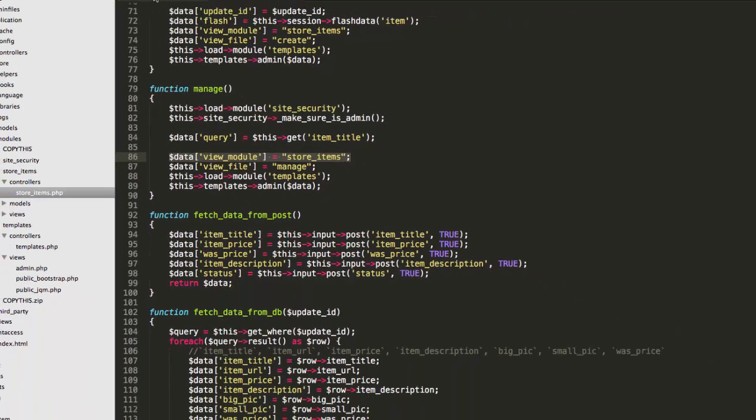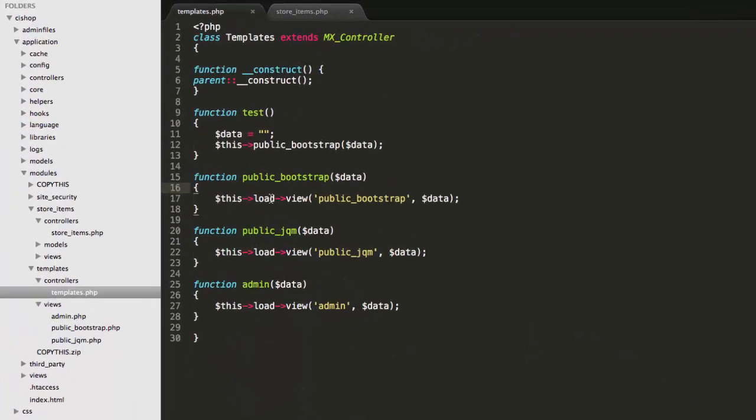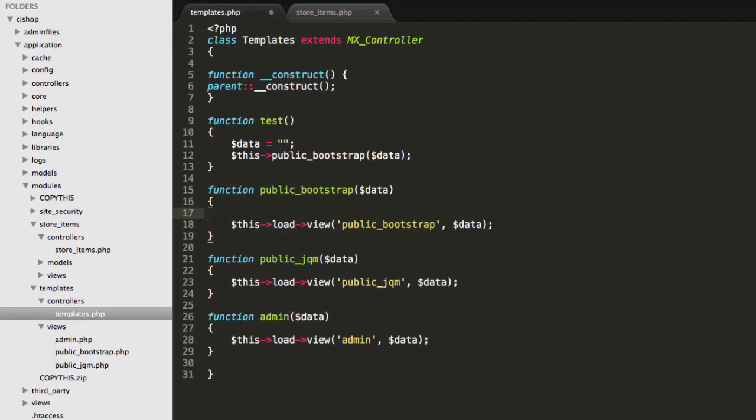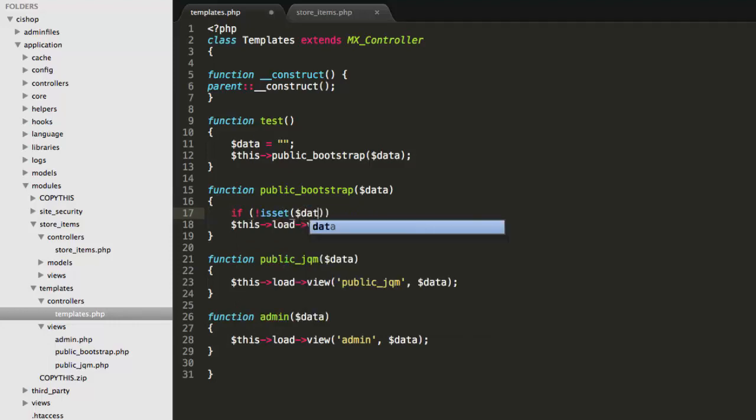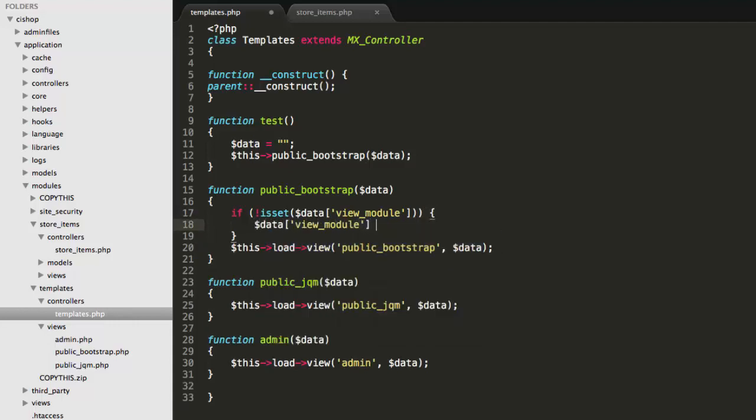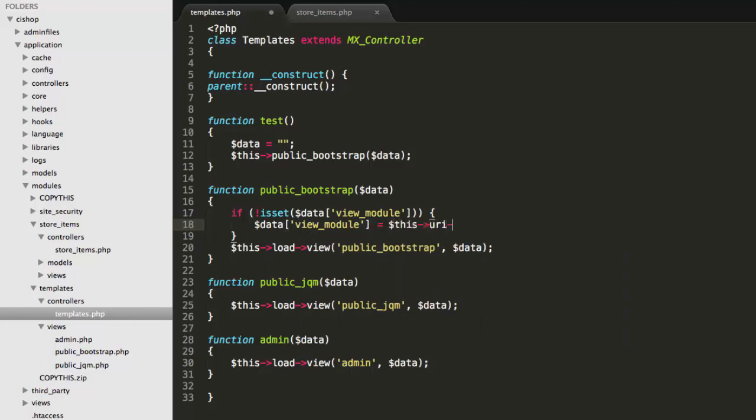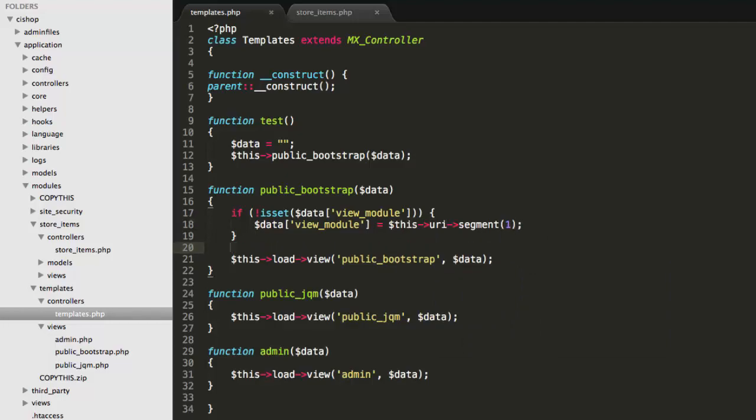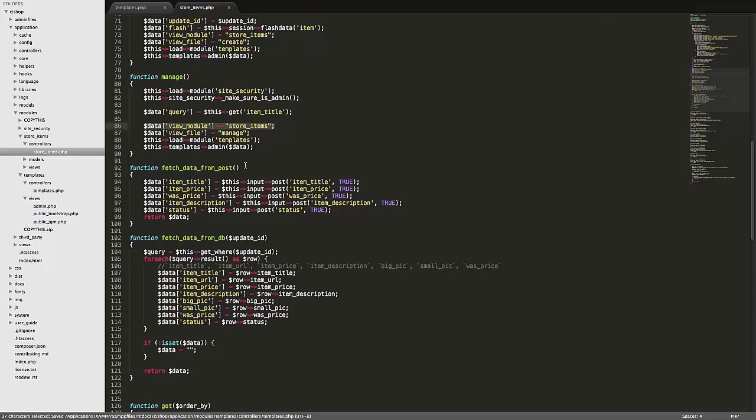What we could do is we could say, we could jump into the templates, and we could say, if not isset data view module, okay, then we could say, oh, gee, sorry. Then we could say, data view module equals this URI segment one, okay? And that should actually do the job. So if we take, for example,